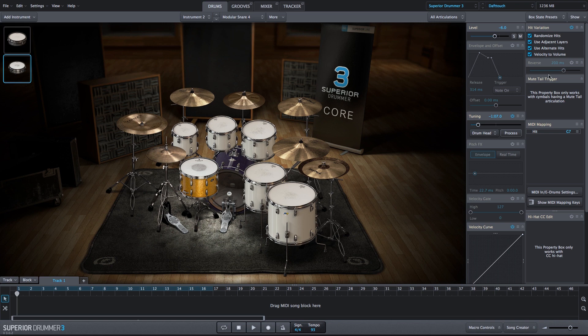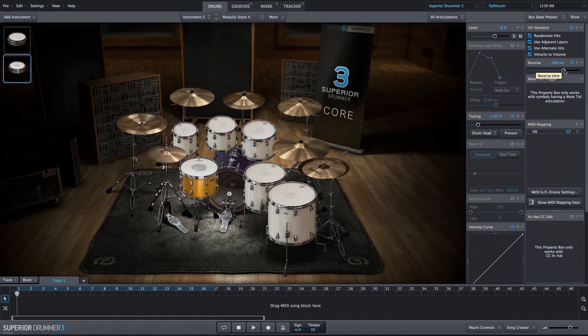Next, we'll go ahead and do the reverse effect, and we'll max this out at 2000 milliseconds, just like we did with the ambient 14 sound.